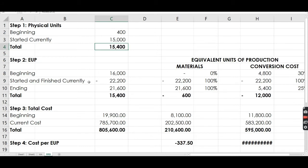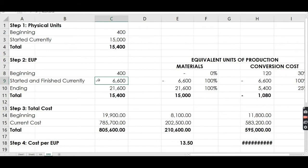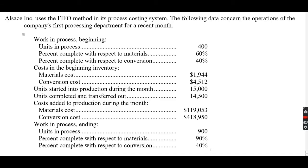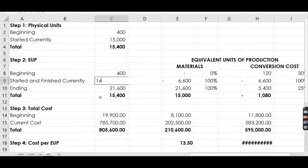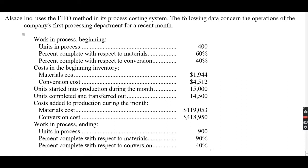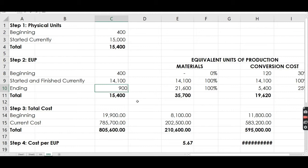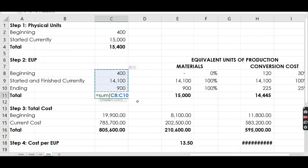After getting the physical units, the next thing is to determine the EUP, which is based on established information. The beginning is 400. Units completed and transferred out is 14,500, so if 14,500 were completed and transferred out and 400 came from the beginning, then 14,100 were started and finished currently. The ending is 900 units. Totaling these gives 15,400, which checks out correctly.